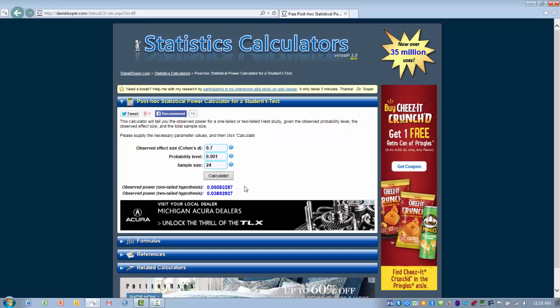It's going to give you a power value for both a two-tailed test and a one-tailed test. As we've talked about before, we typically do two-tailed t-tests and this will give us that statistical power value. The power value is .03, which is actually quite small.